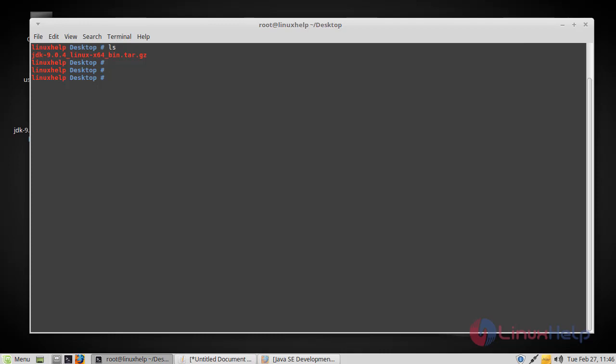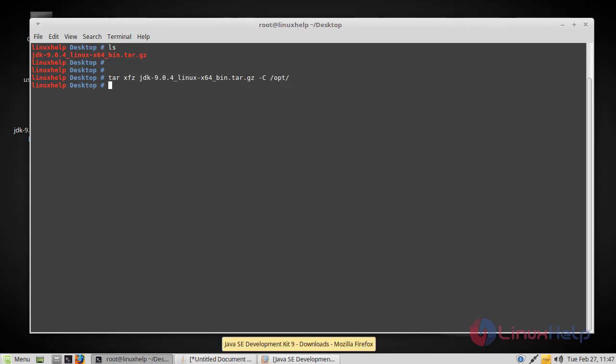After that, navigate to the download location and then extract the package. Here I am going to extract it to the slash opt directory. Now the extraction is complete.